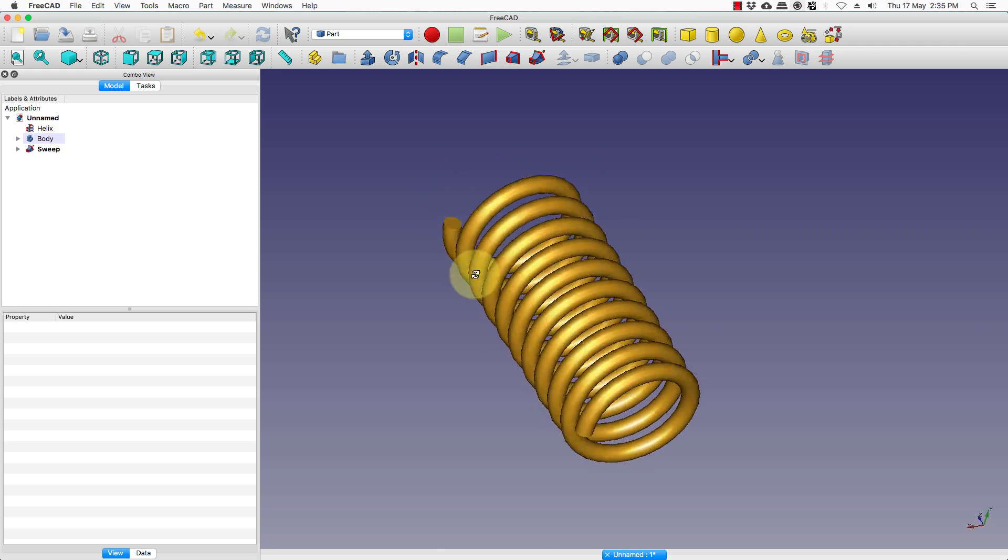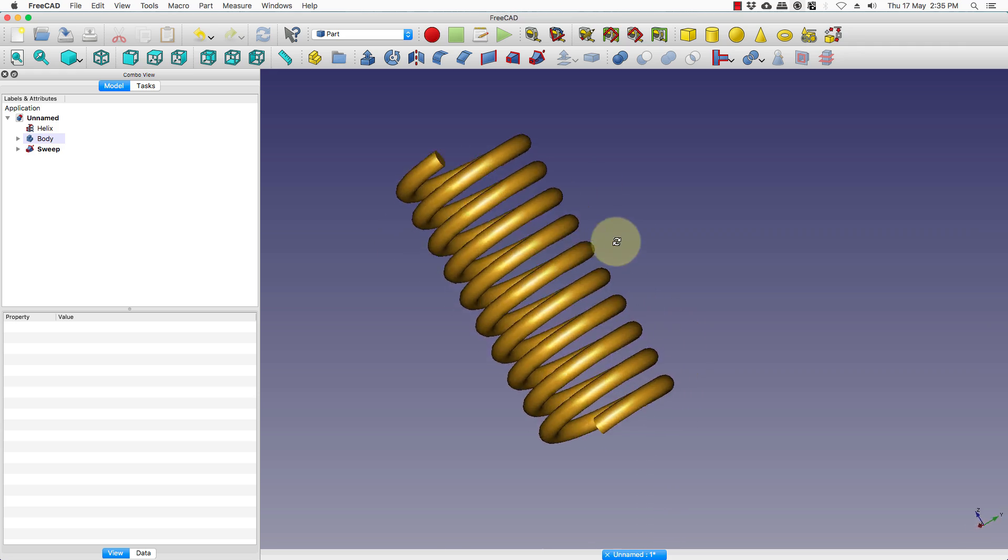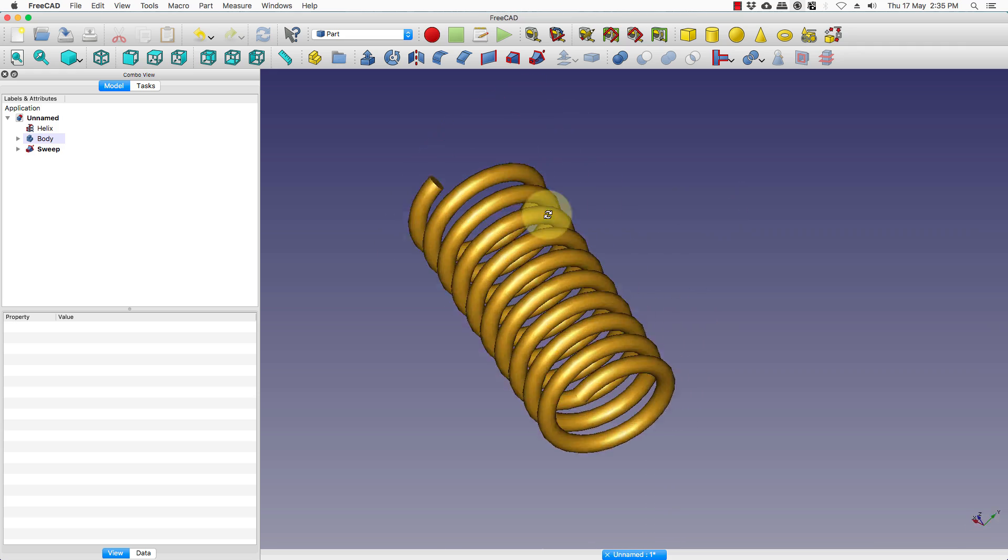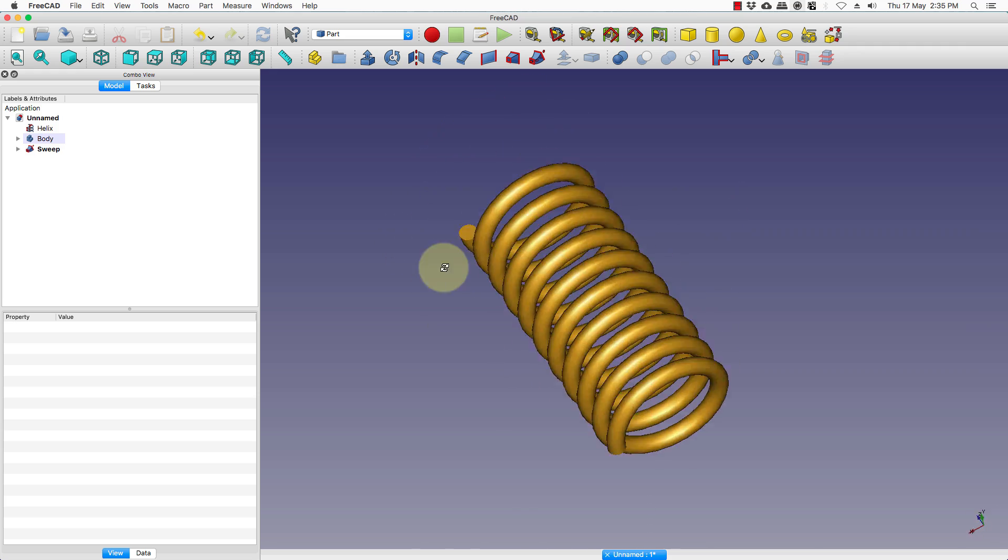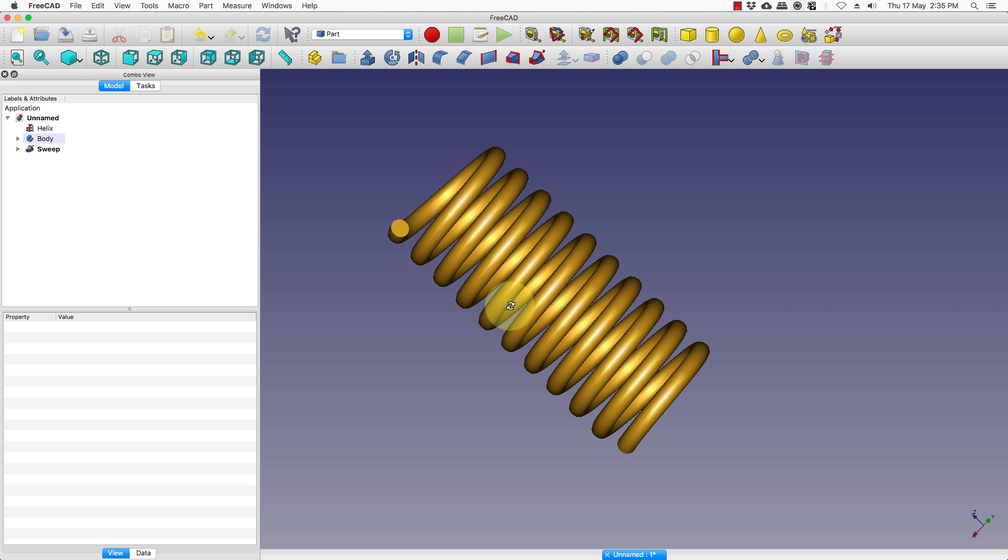So this completes our second tutorial on making a coil spring. Thank you.